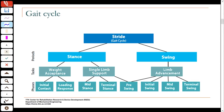Let us look at the gait cycle in more detail. If you look at stance, the primary function initially — when the foot makes contact with the ground — is to shift the weight from one leg to the other. The initial task of the limb entering the stance phase is to accept that weight and start taking over the support function. That is called weight acceptance.